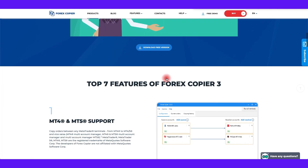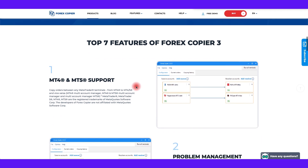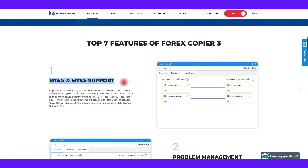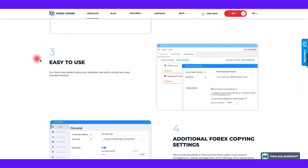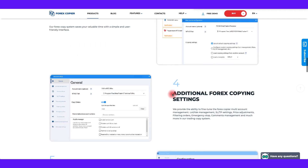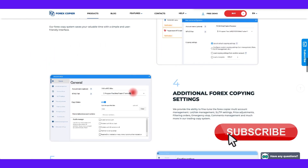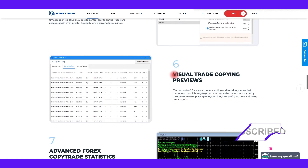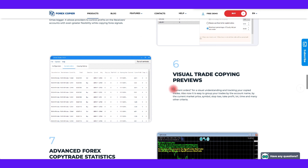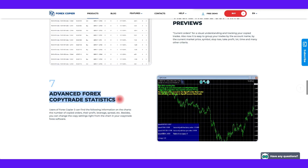Forex Copier 3's key features include: 1. Copying trades between MT4 and MT5. 2. Automatic problem solving. 3. Easy to use. 4. Flexible forex copying settings. 5. Different lot multipliers for different currencies. 6. Visual trade copying previews. 7. Advanced forex copy trade statistics.